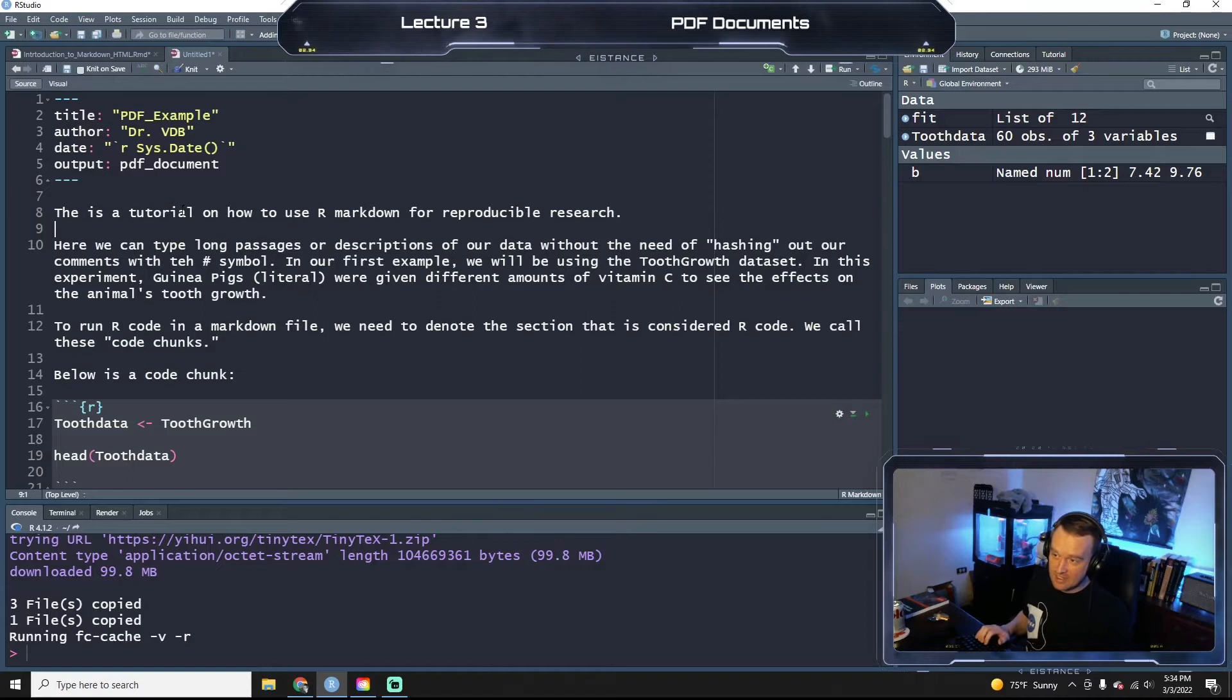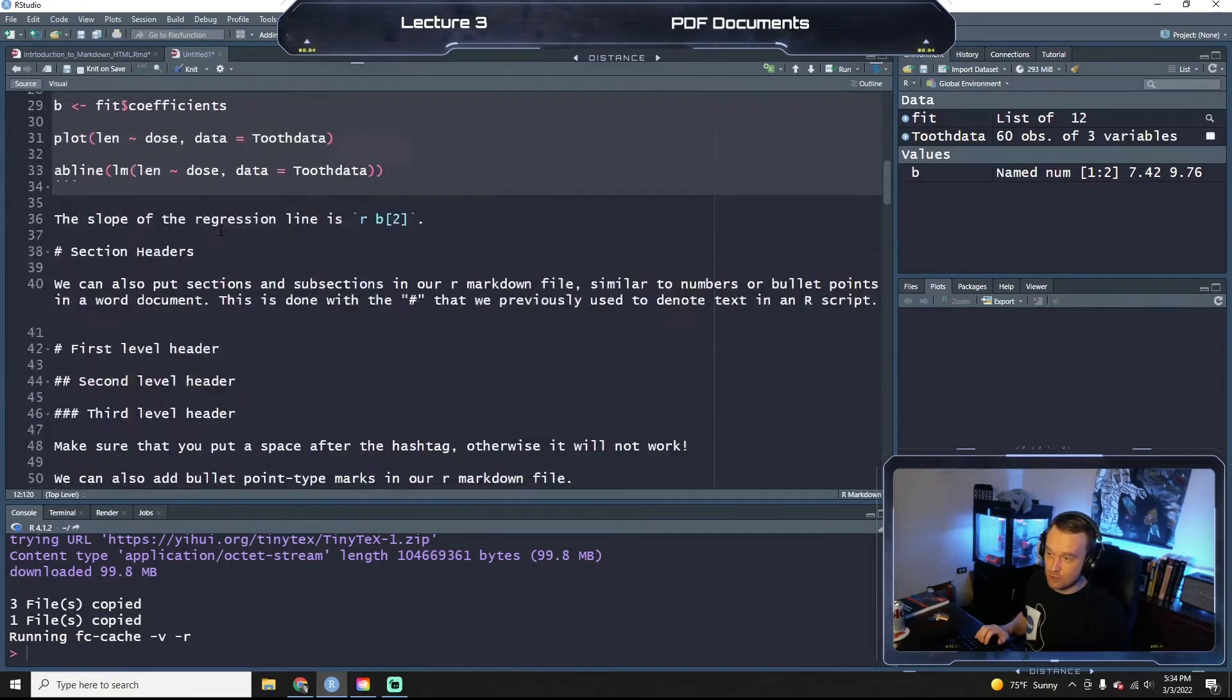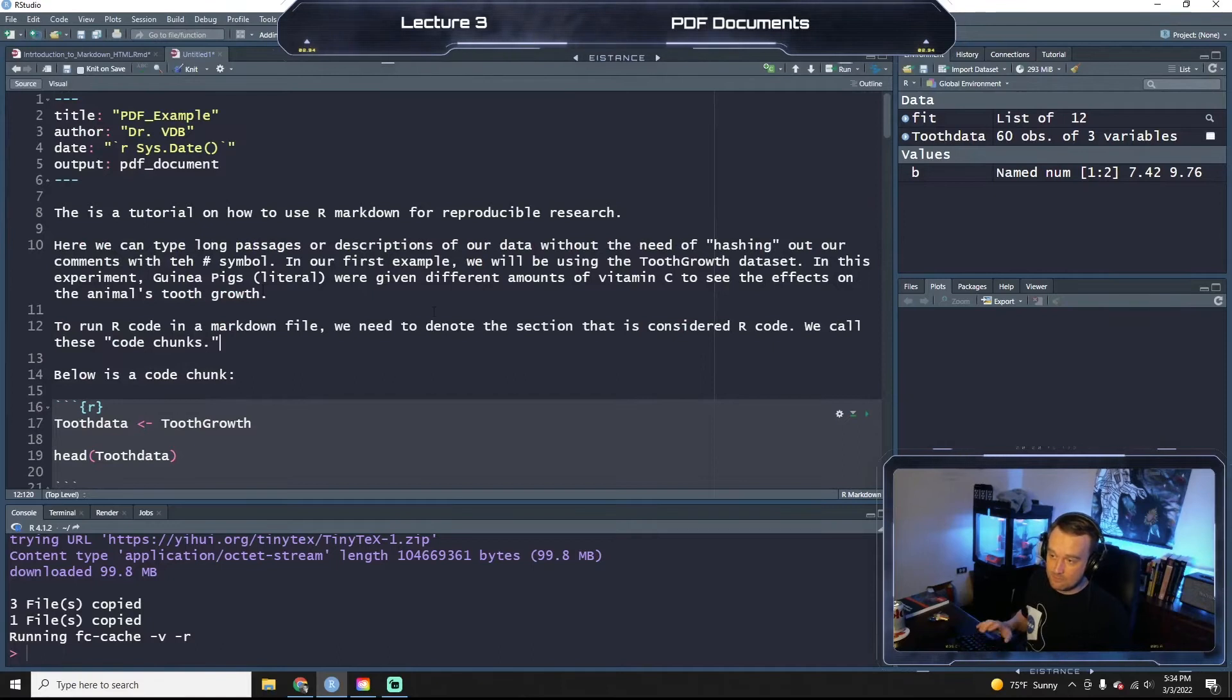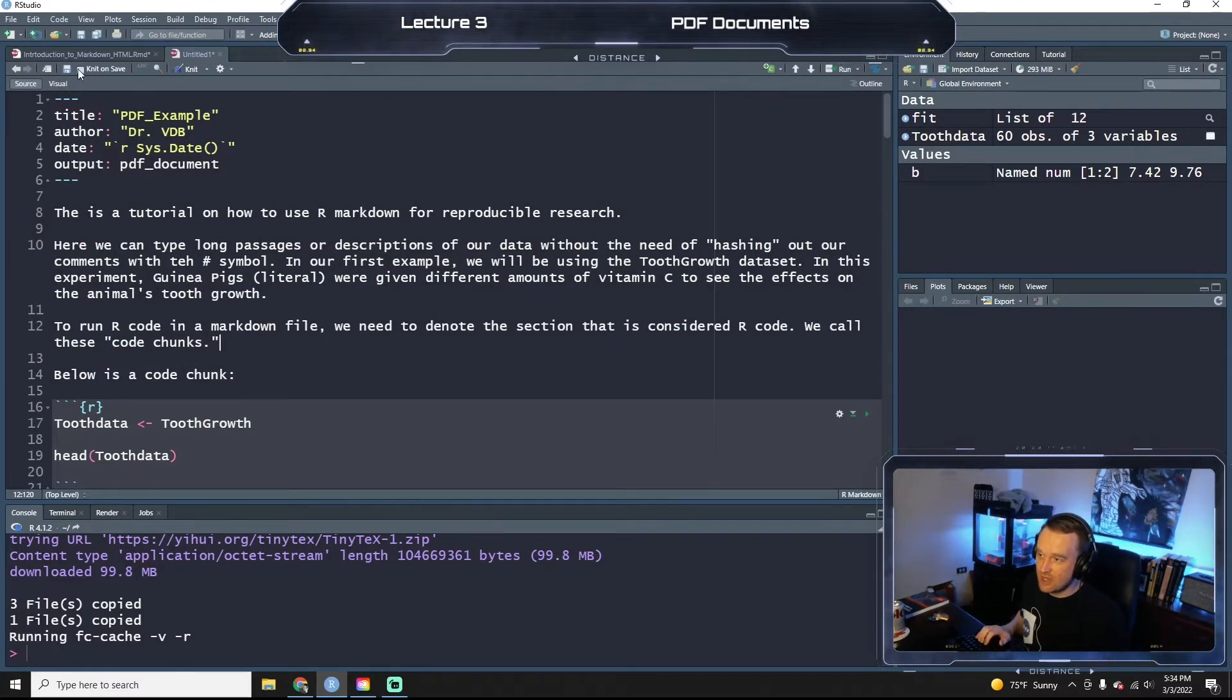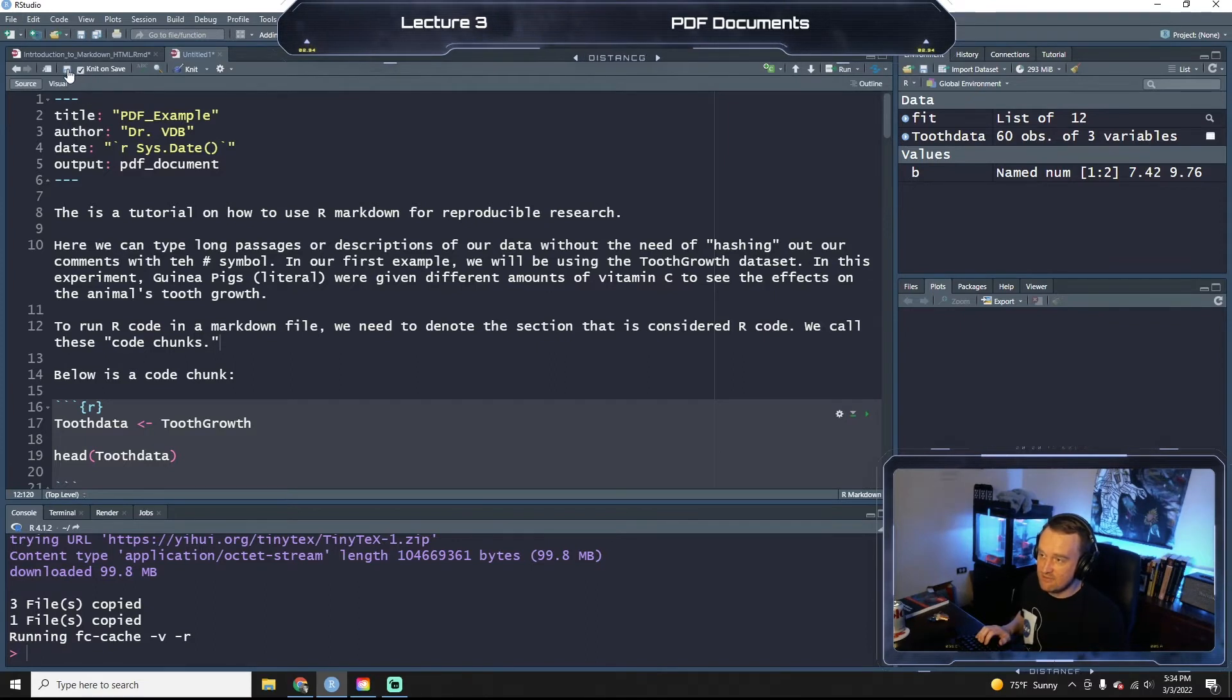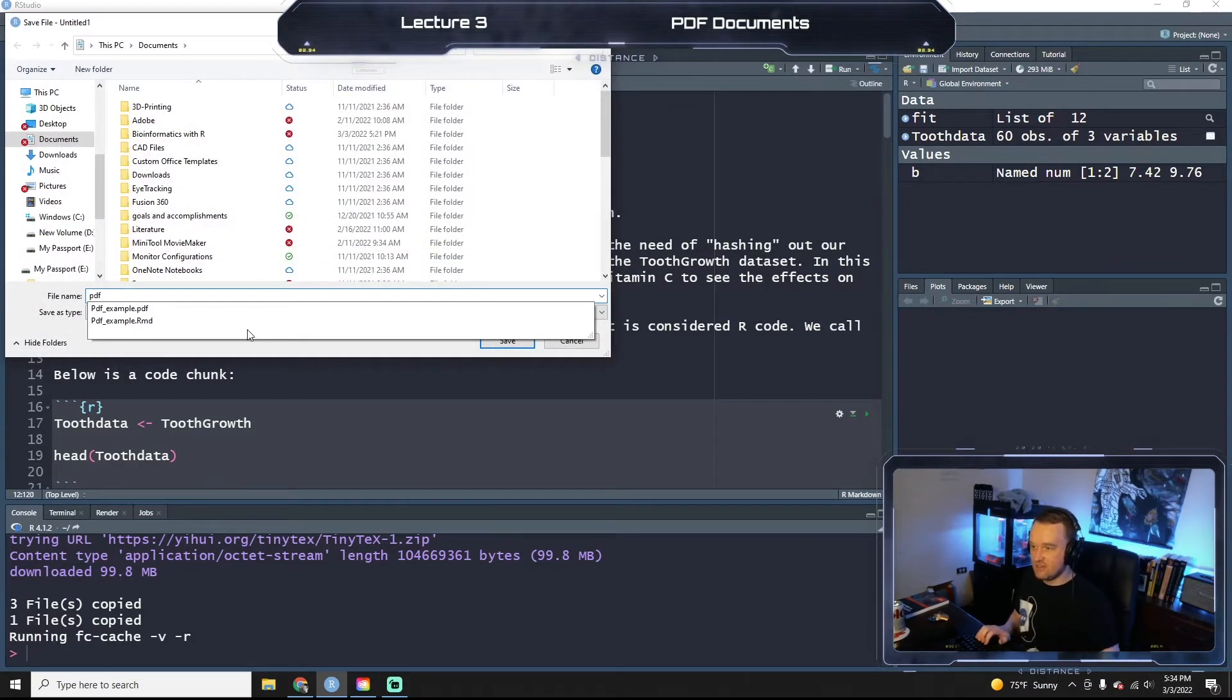And then, how to use this for reproducible research, et cetera. So everything else is the same. So now I'm going to click knit on save, click save, save this as PDF.